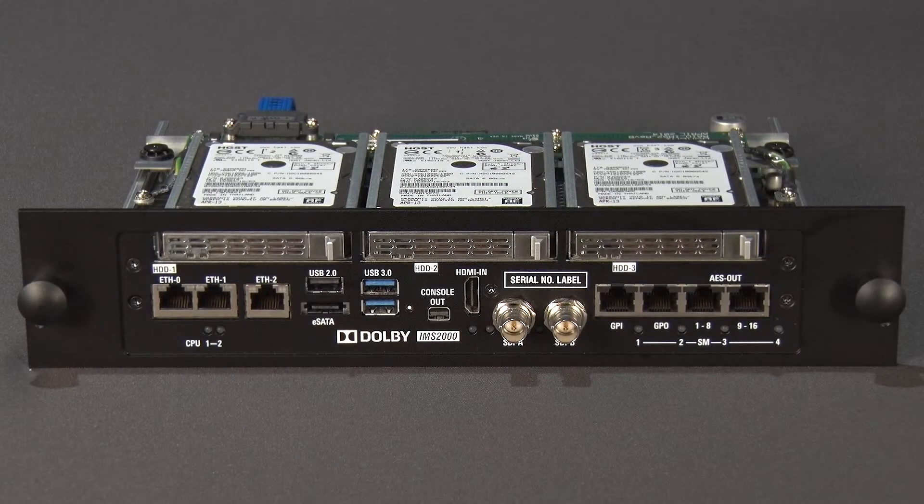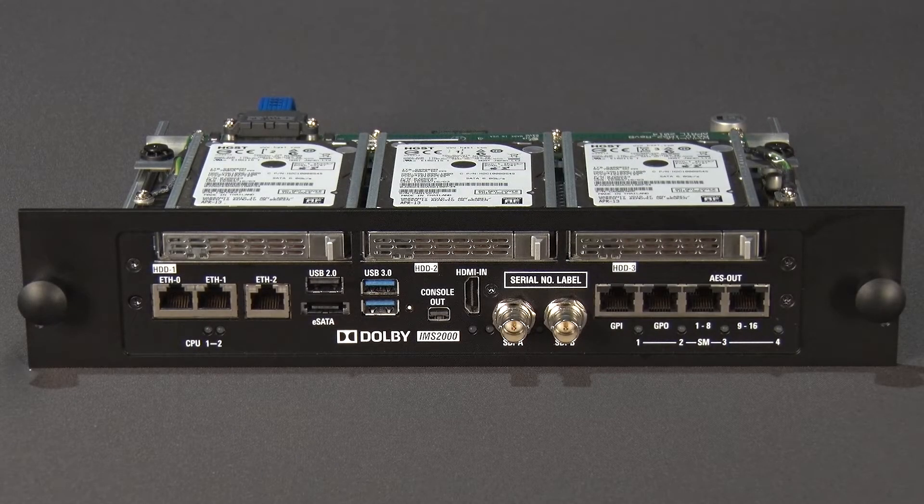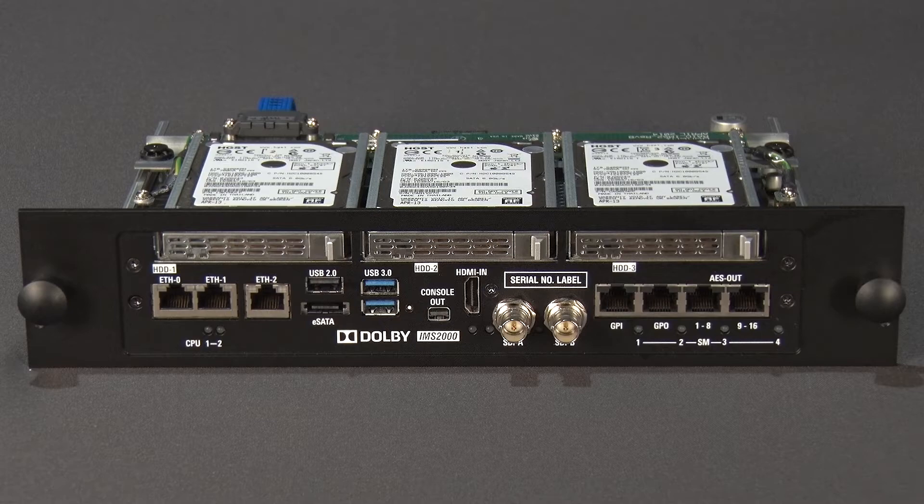A hard drive failure can cause skipping or intermittent audio and video on screen. Dolby servers use RAID 5.